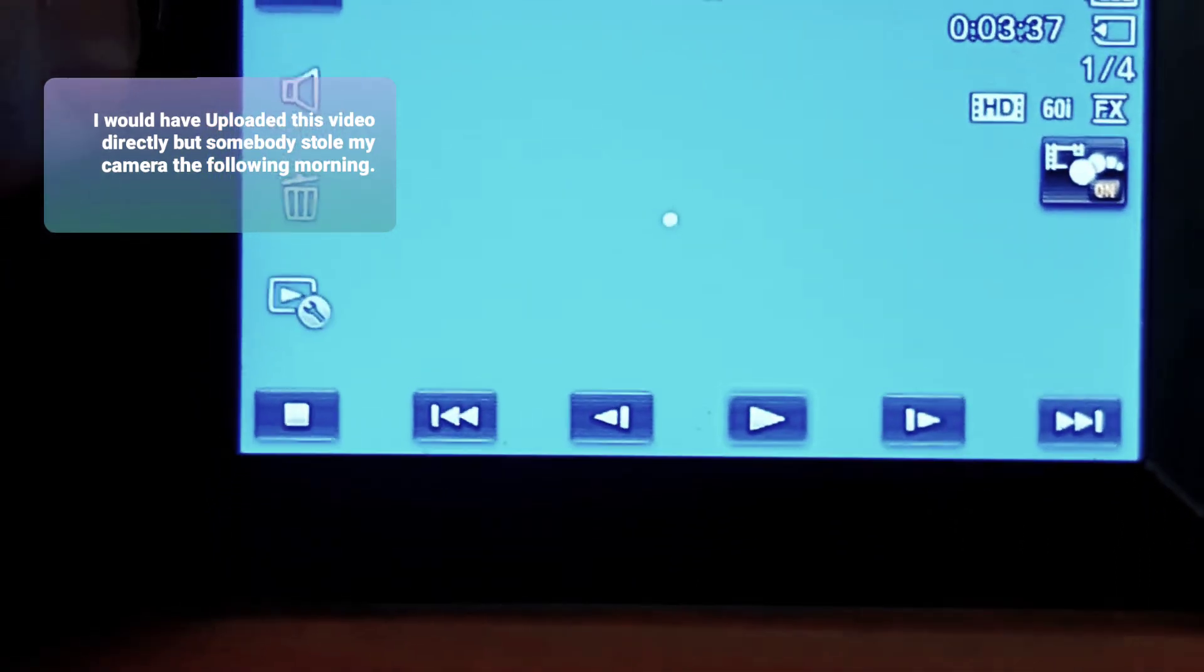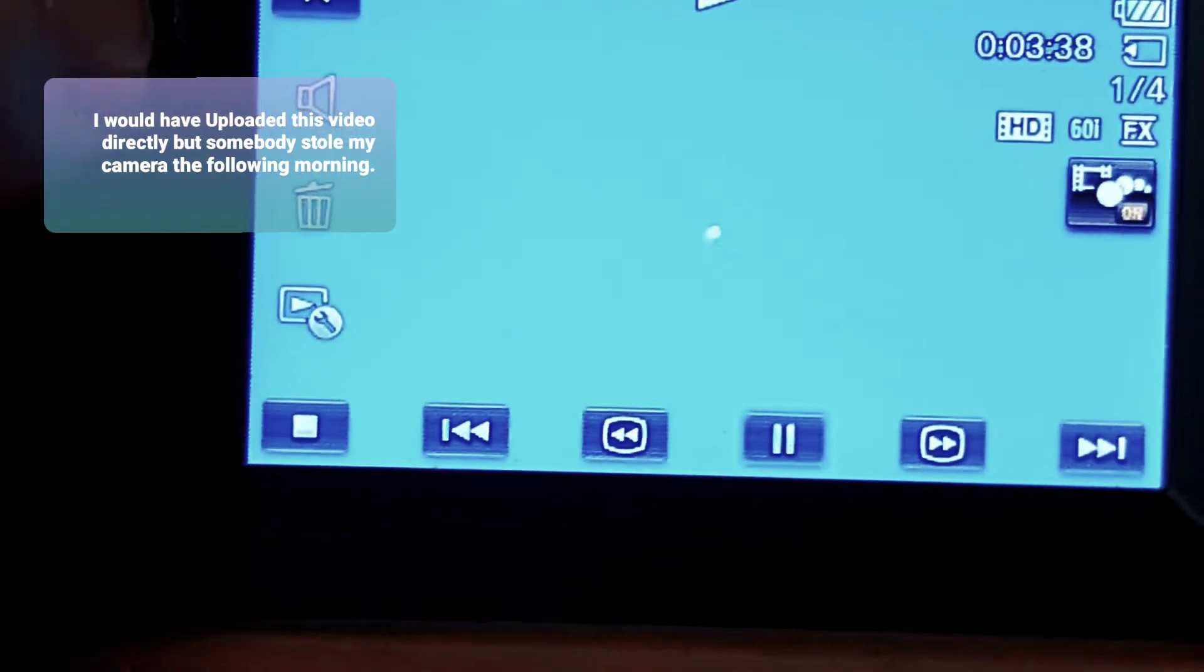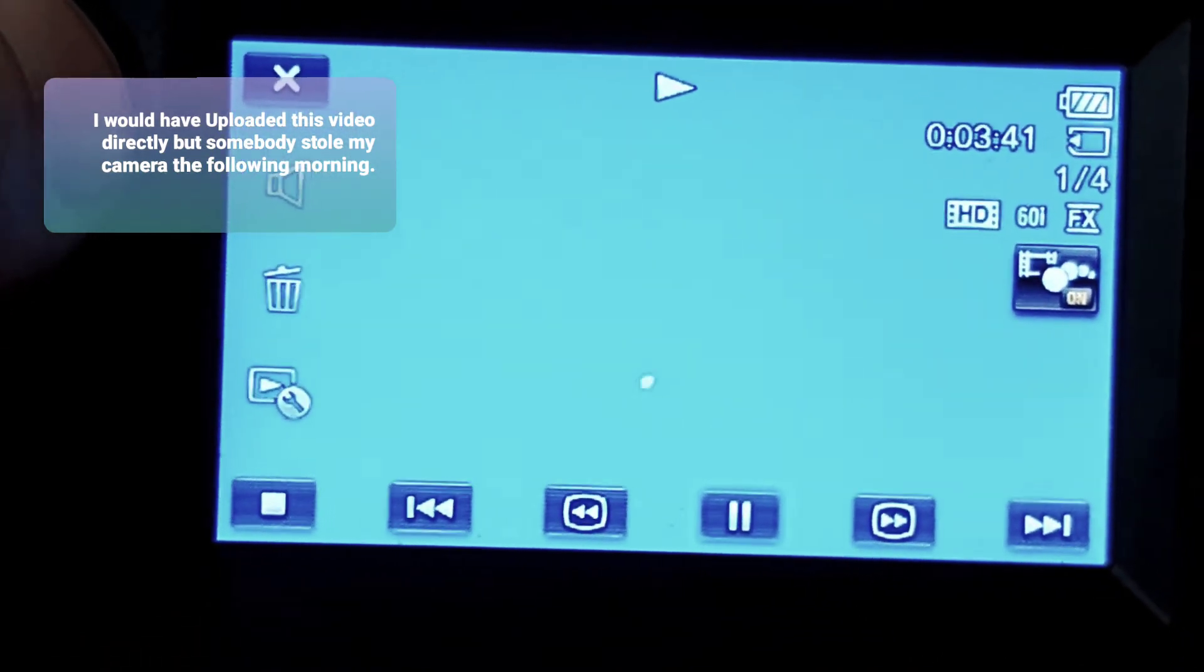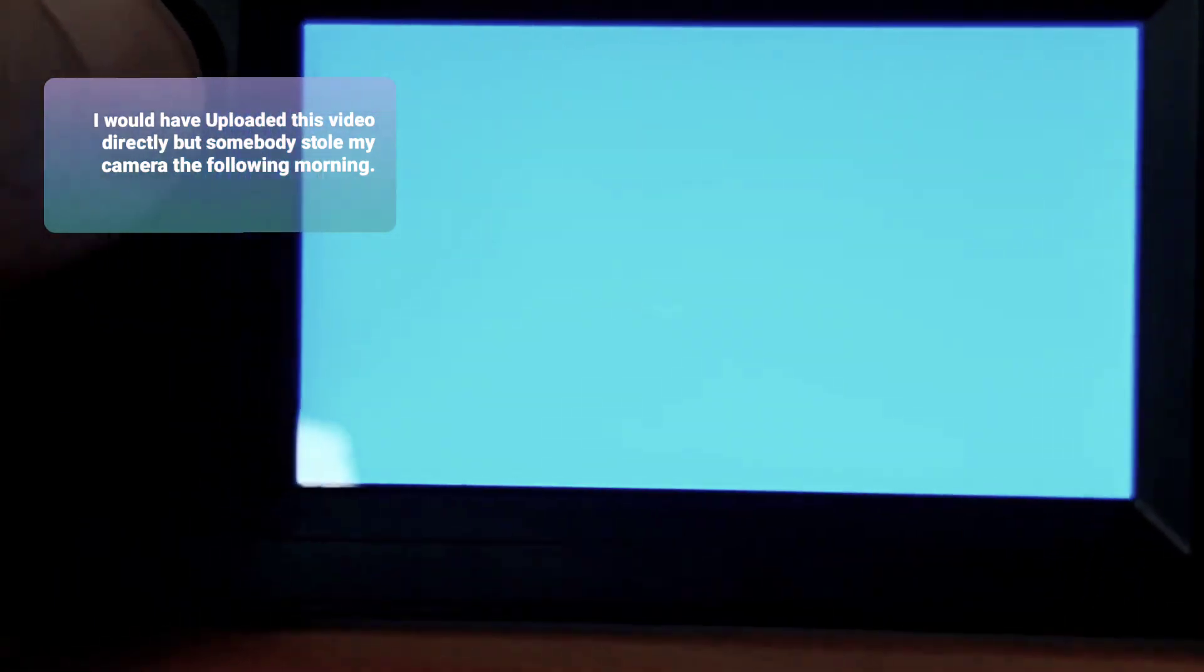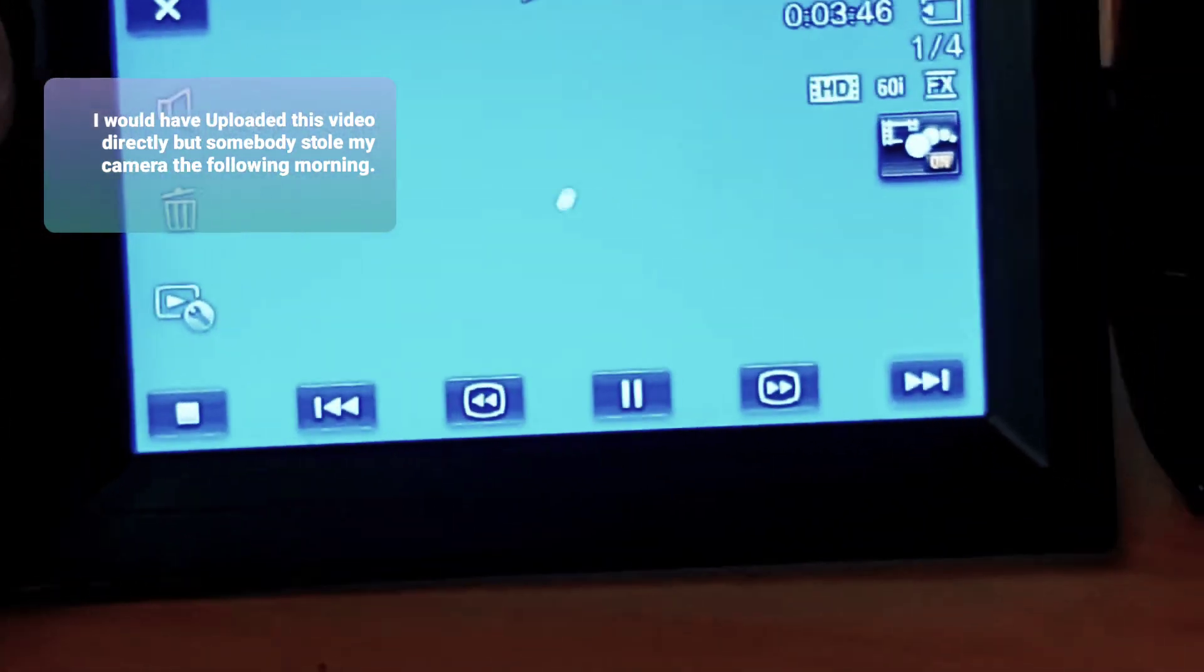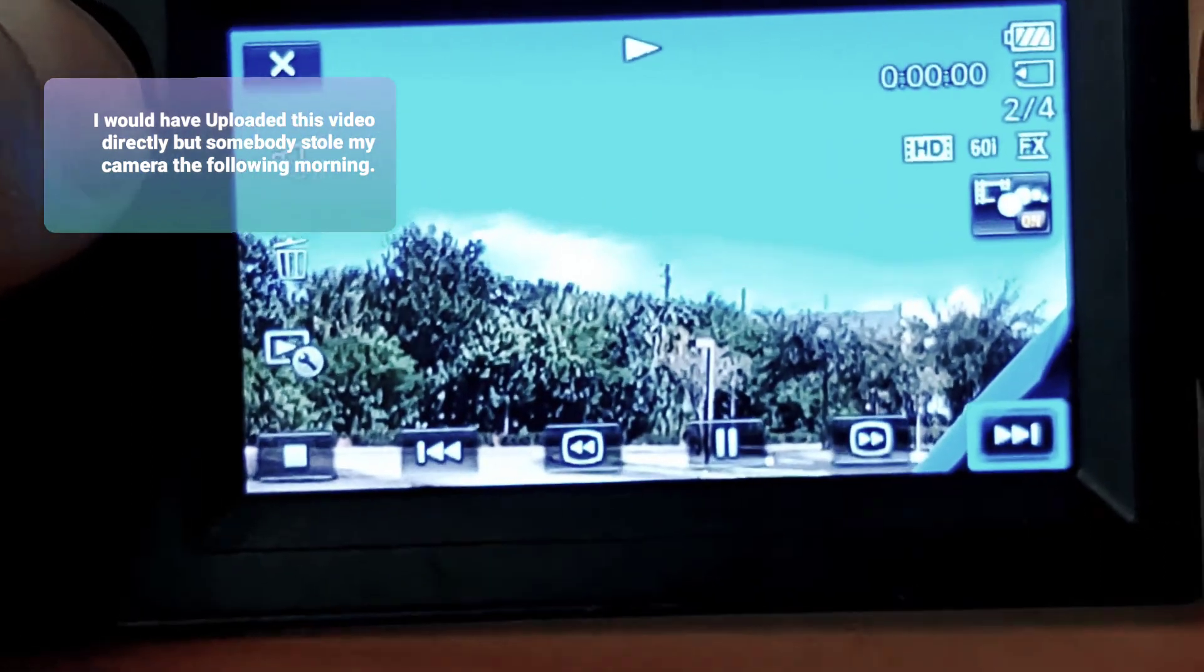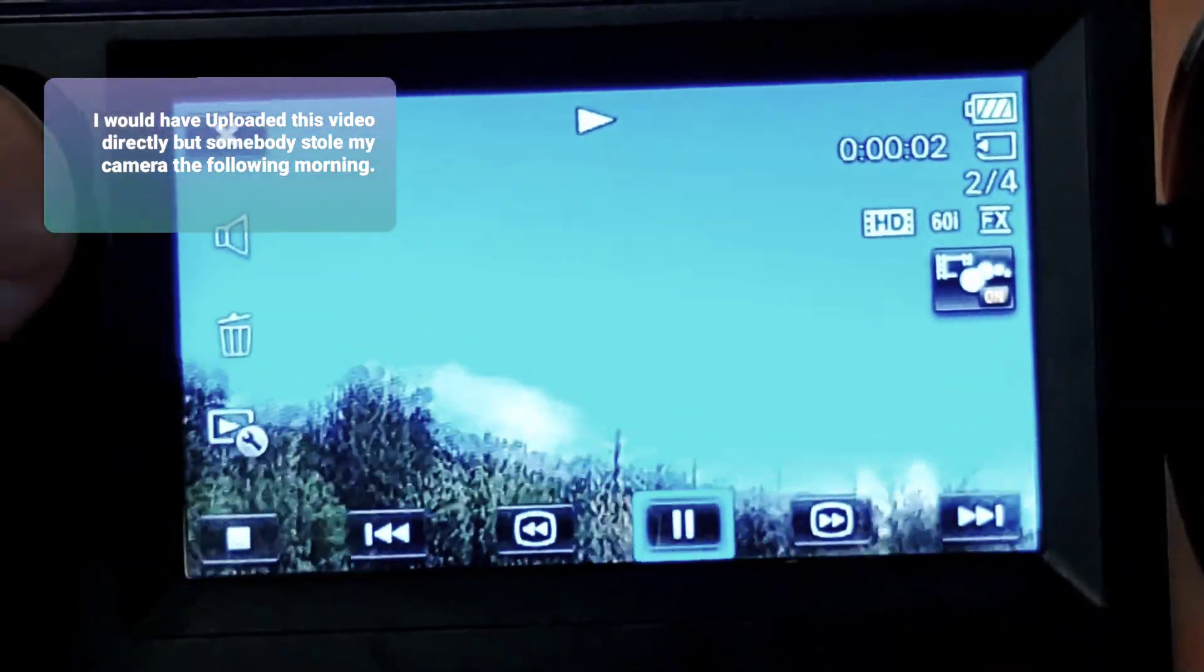It will not move. Stationary. Let's just keep going because this video is too long. Let's go to the next one. Same thing, same place.